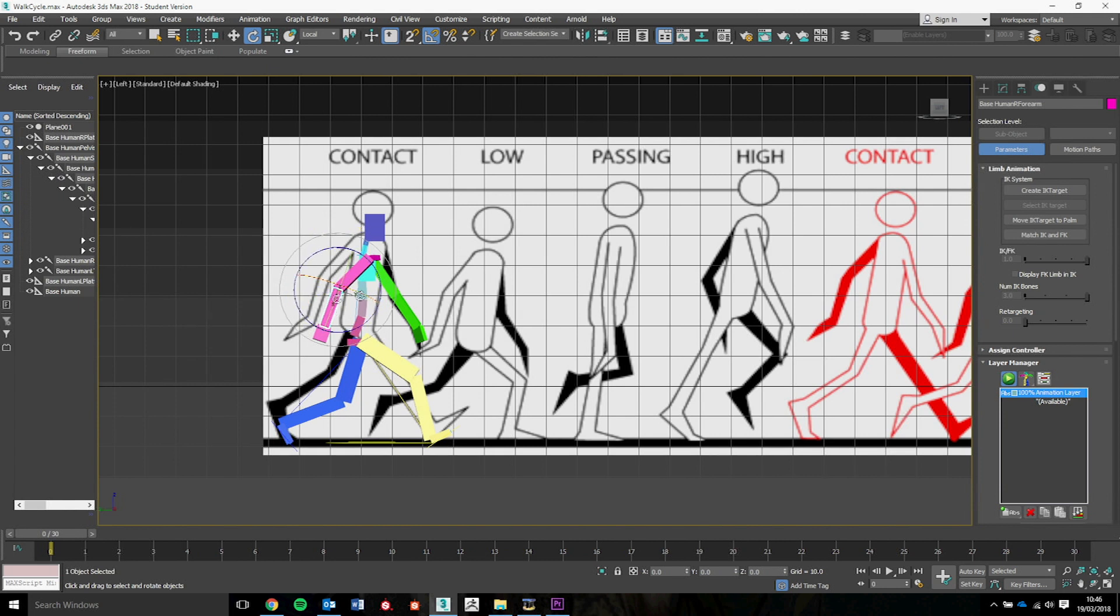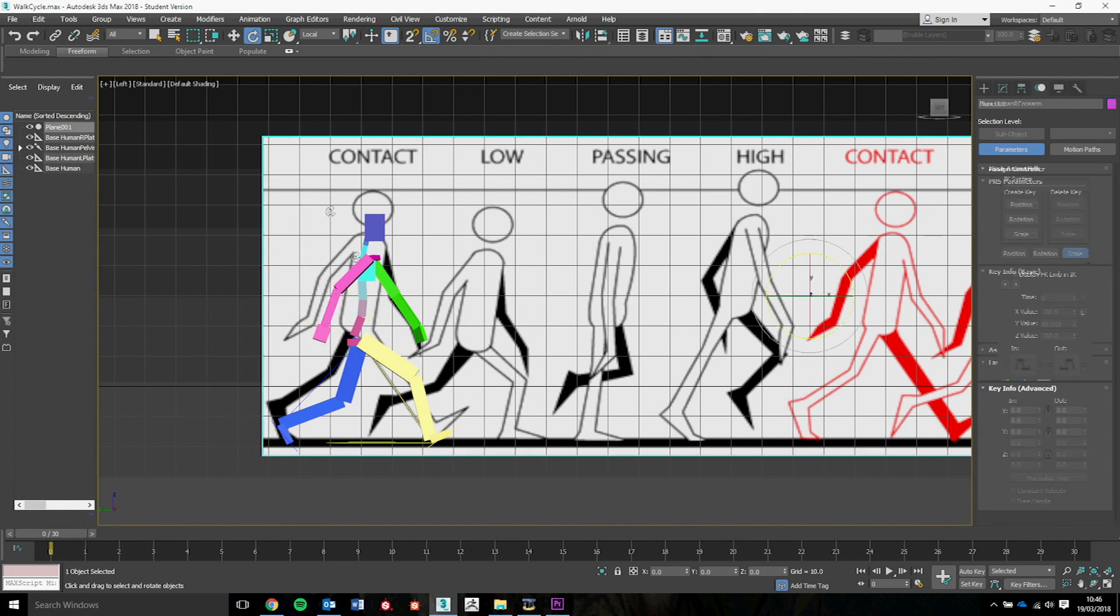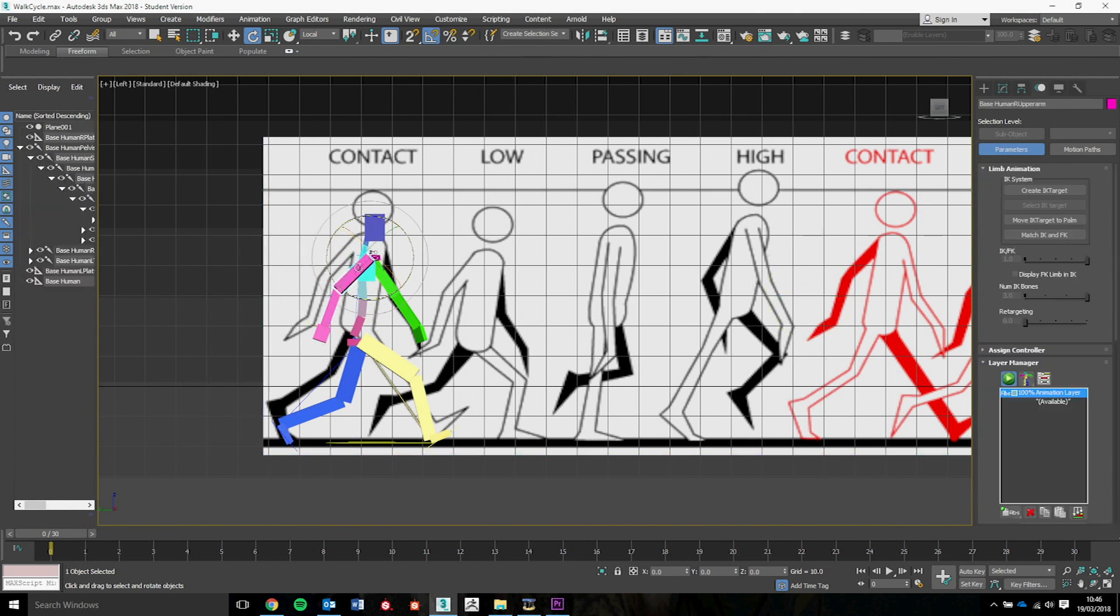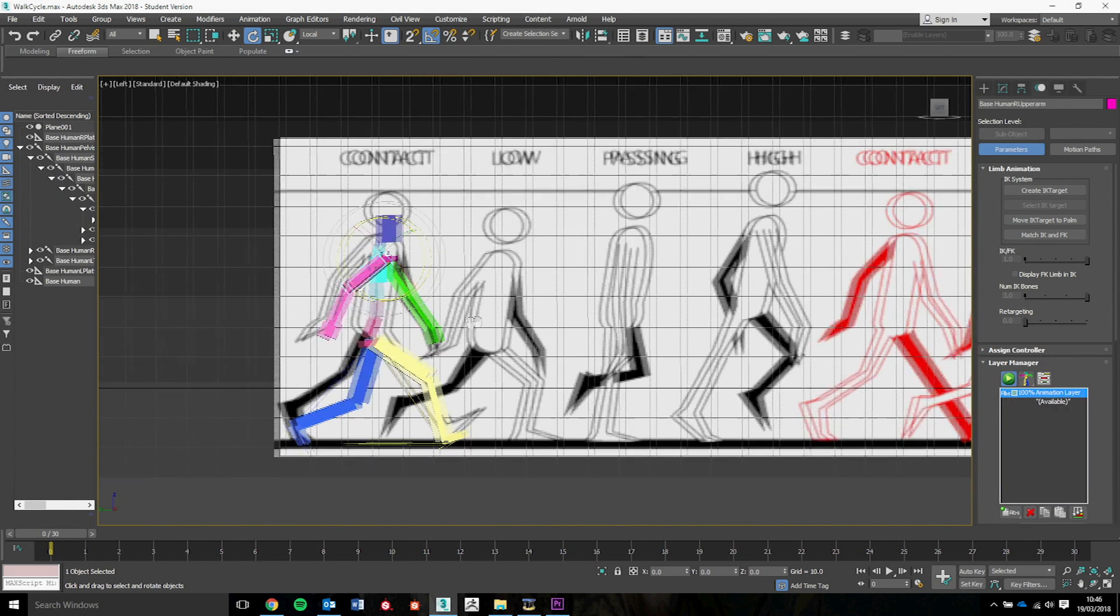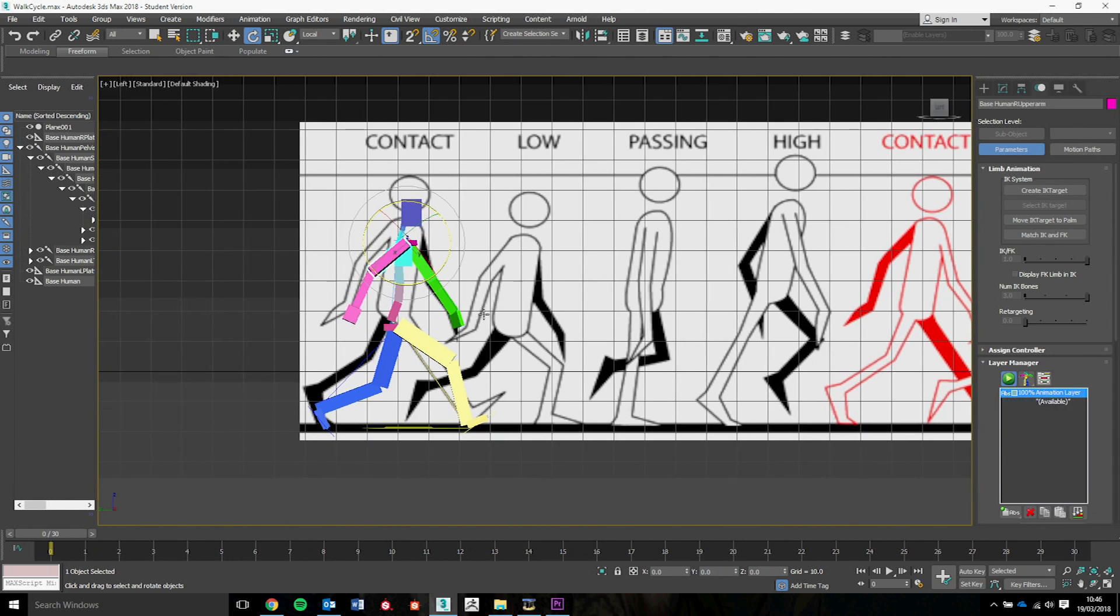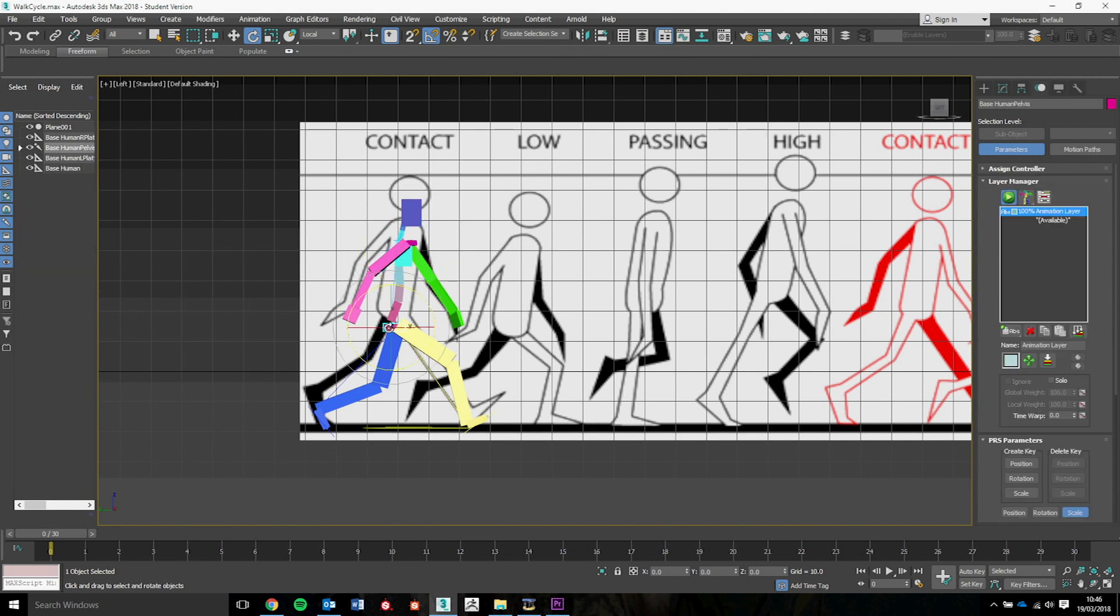So we've got a similar pose to what we have on the first one. Now when you're actually happy with the pose, what we're going to do is with the animation layer turned on, we need to start to save these. It's very important that we save them as something in which we know that they're going to be of remembrance. So what we're going to do is every time we want to save one of these, we're going to click on the pelvis.